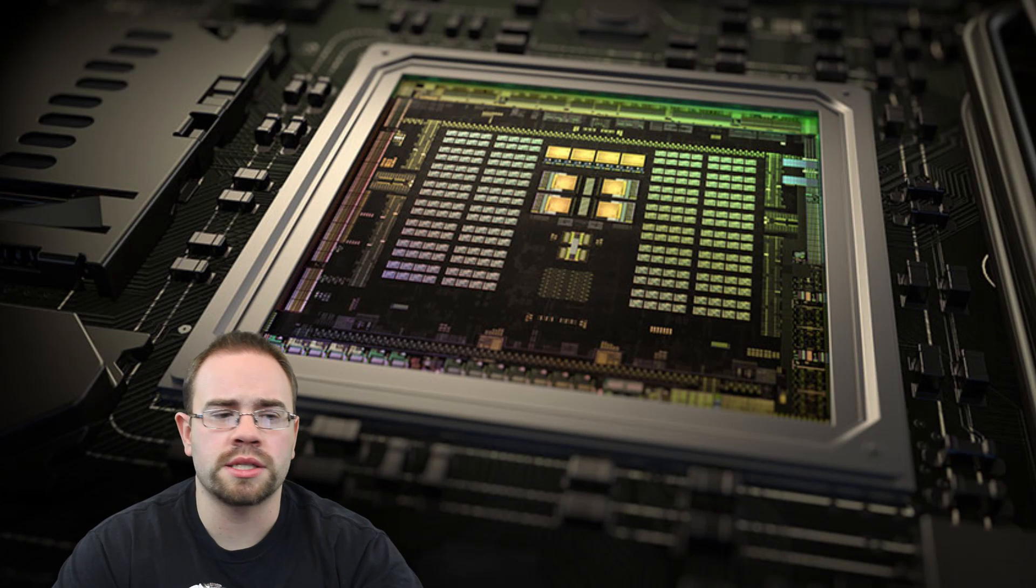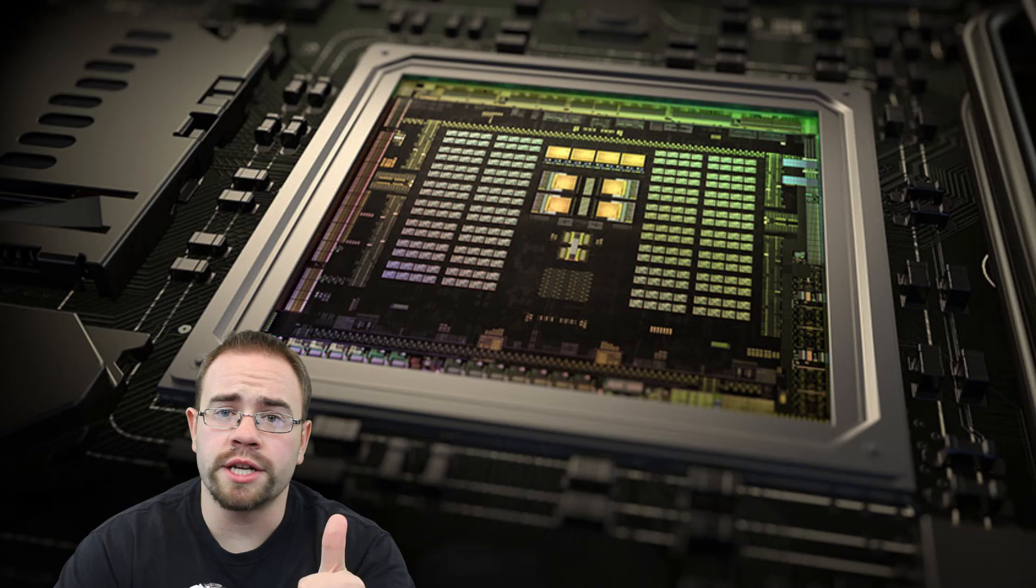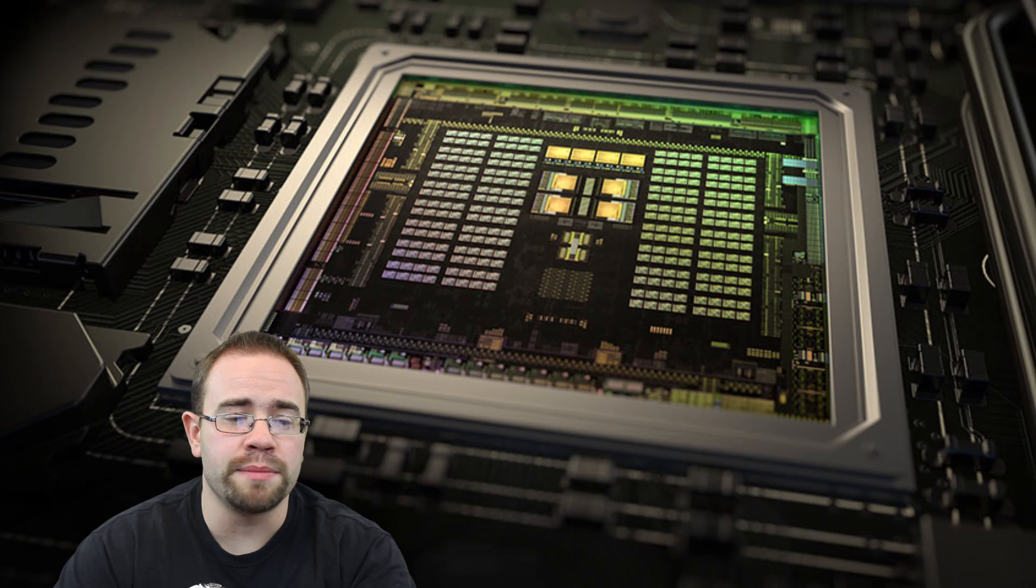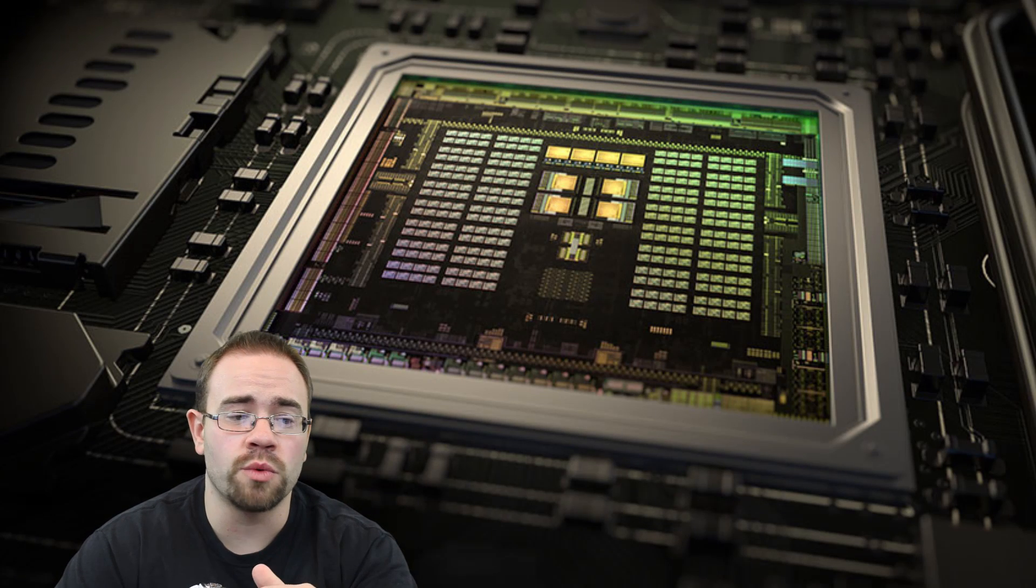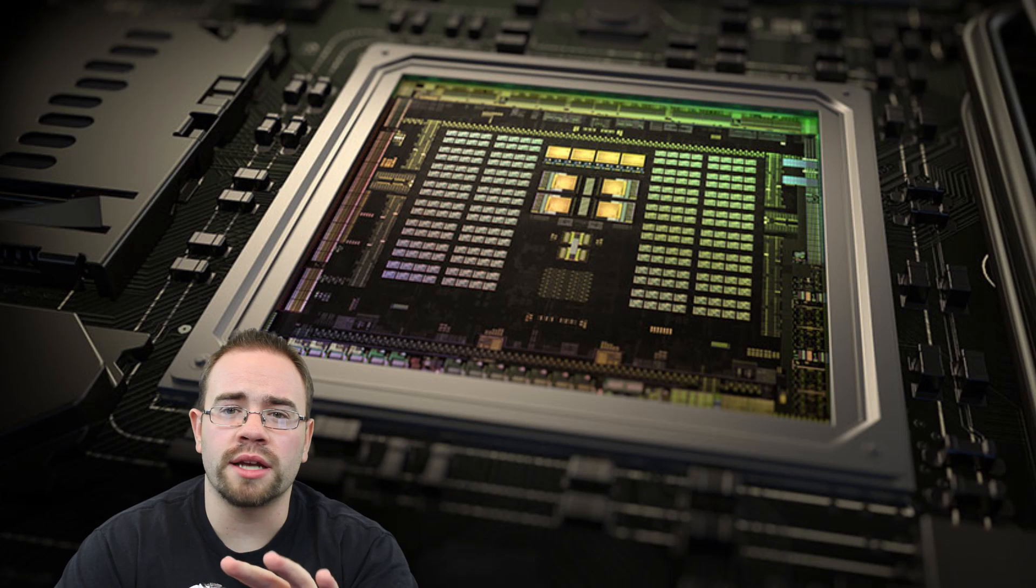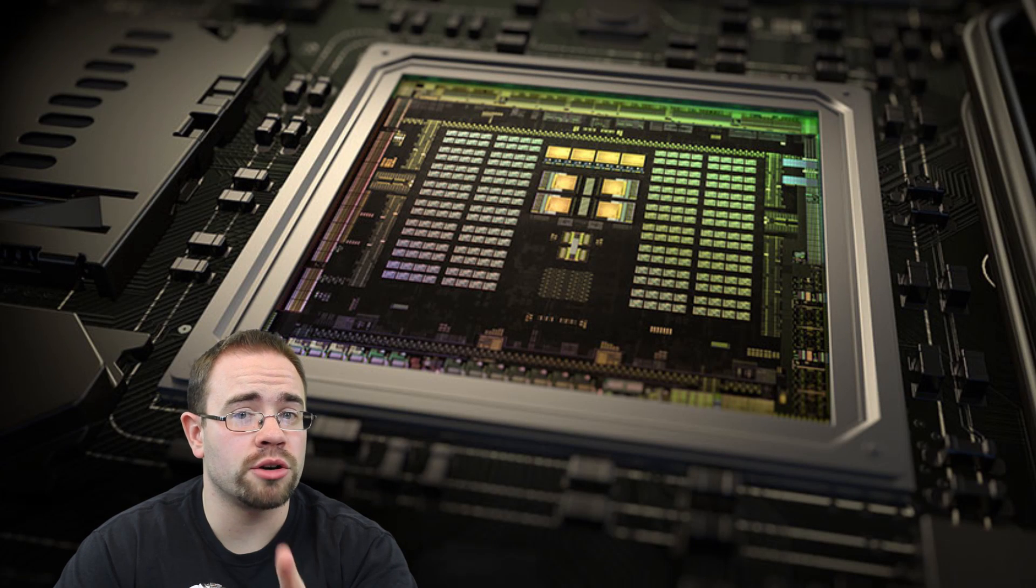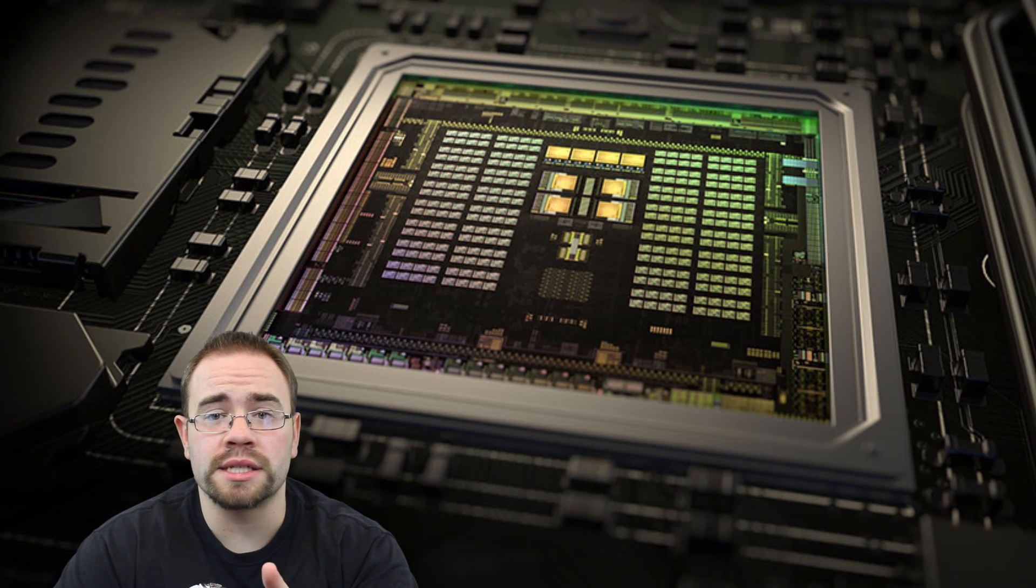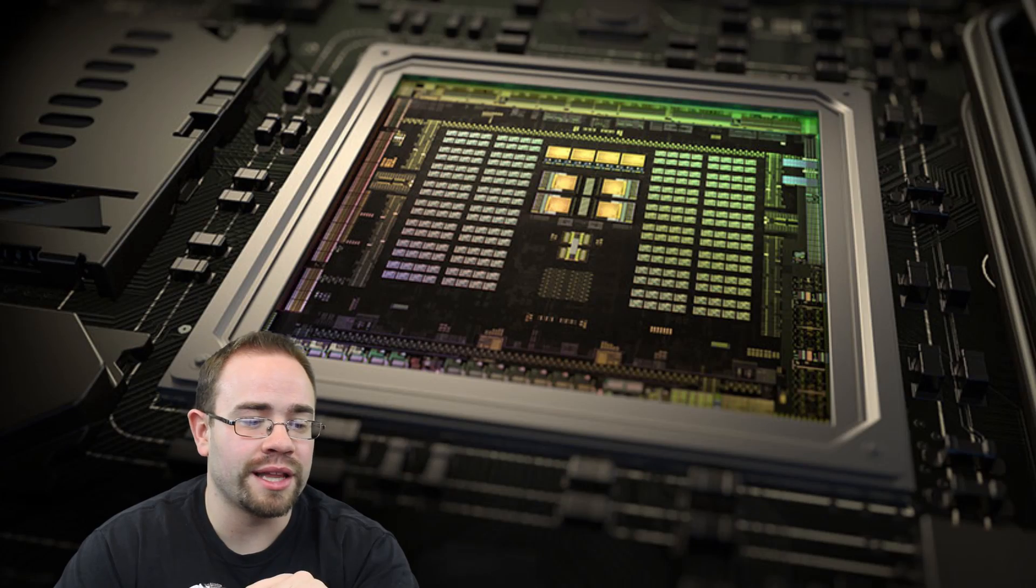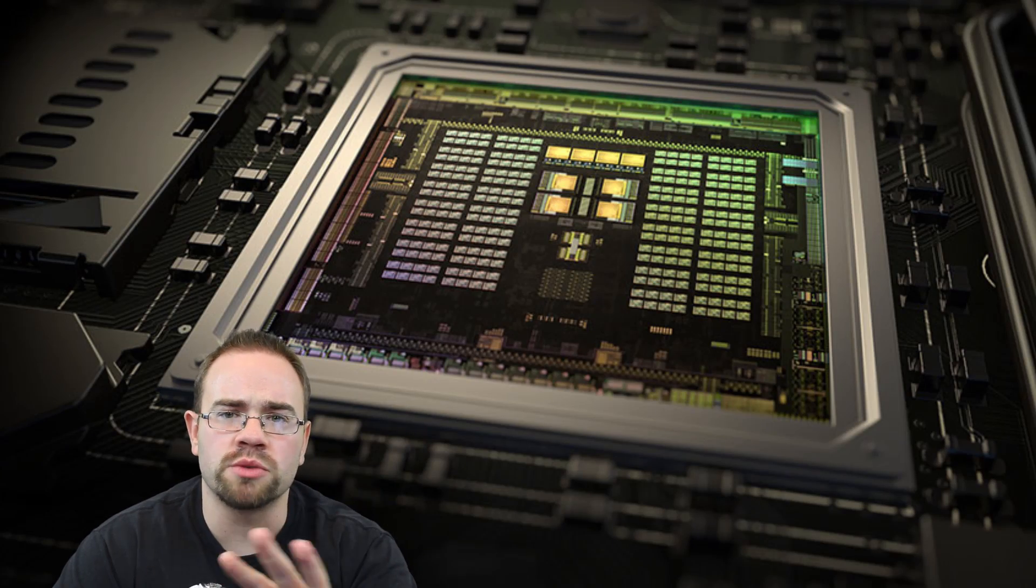Real quick before we get started looking at it, the Tegra X1 is a great chip, so a lot of people online seem freaked out that it's an X1. I'll go into a little later as to why they probably could not get a better chip, mostly because one doesn't exist right now. Let me just show you the x-rays real quick.